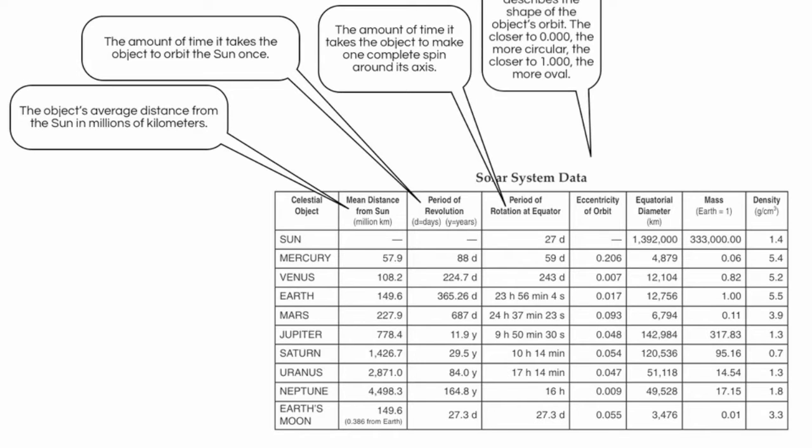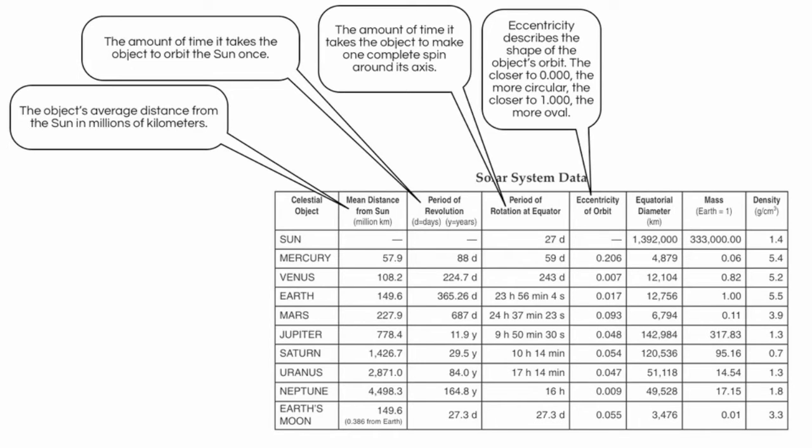Next we have eccentricity of orbit. Eccentricity describes the shape of the object's orbit, or the shape of the path that it takes when it goes around the Sun. Lower numbers, closer to zero, have more circular orbits. Higher numbers, closer to one, have more stretched out oval orbits. Notice how every orbit is slightly different.